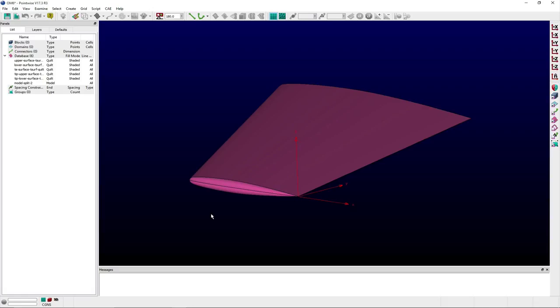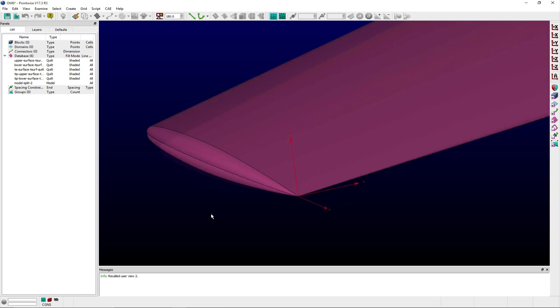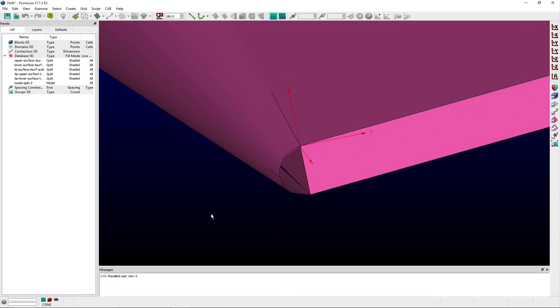To demonstrate this feature, I've imported a model of an Onara M6 wing that includes a wing cap surface at the wing's tip. If I zoom in closely to where the wing cap and trailing edge surfaces meet, you may notice that there is a small surface missing.